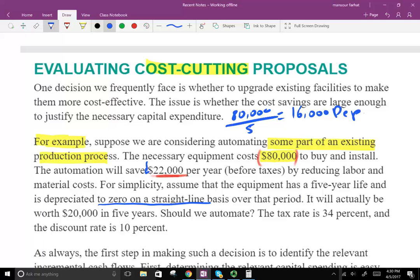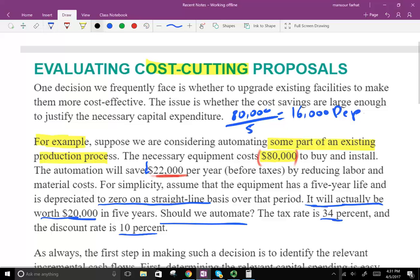Depreciation is relevant because, as we learned in the prior session, depreciation is a tax shield. After five years, the equipment will be worth $20,000. So the question is: should we automate? The tax rate is 34% and the discount rate is 10%.